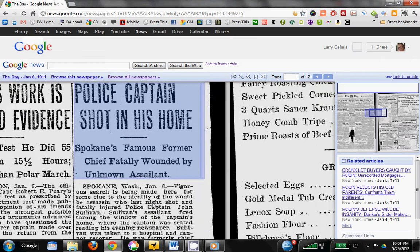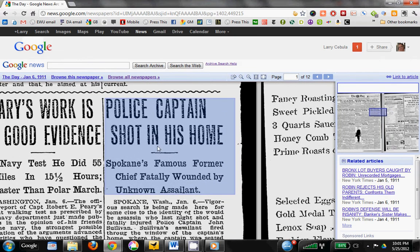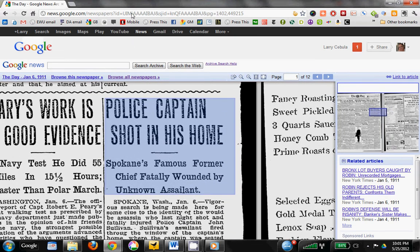We've removed the search terms, but we're still at the same article. The part of the URL that remains directs us to the article, but the search terms are no longer there, so they're not highlighted. We got rid of the yellow, but we're only halfway there — we've still got this blue. How do we get rid of the blue?